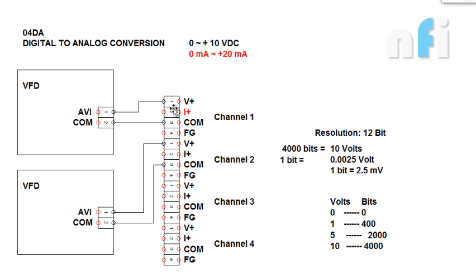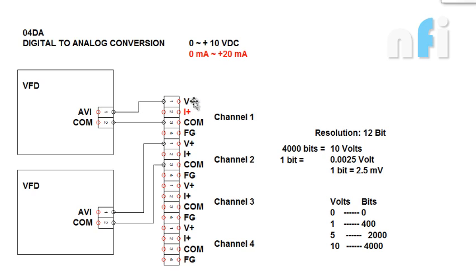Now V+ and common is going to give you output voltage. In A2D we have to receive the voltage to convert that into bits. Now here the bits will be converted into voltage, that is the vice versa.